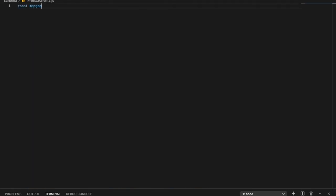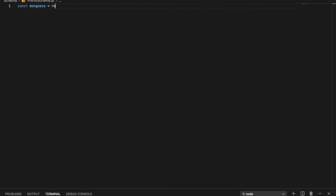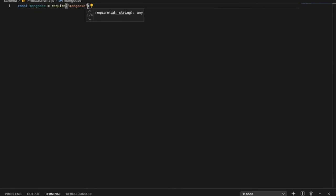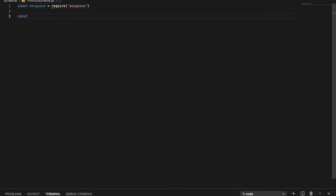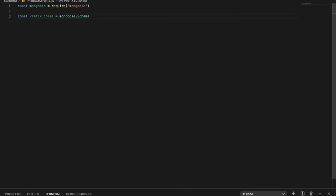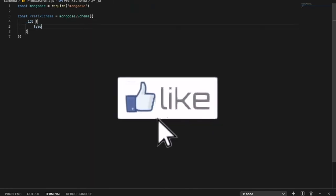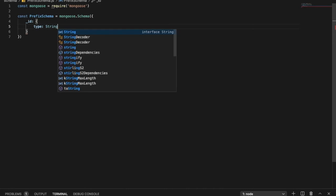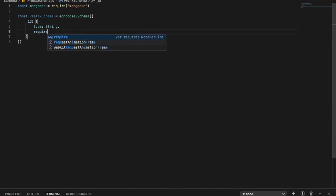So now let's do `const mongoose = require('mongoose')`. Now, what is a schema? Basically a schema is like a blueprint for how the data will be stored in our database. So the ID is going to be the server ID, and the type of the ID will be String and it will be `required: true`.